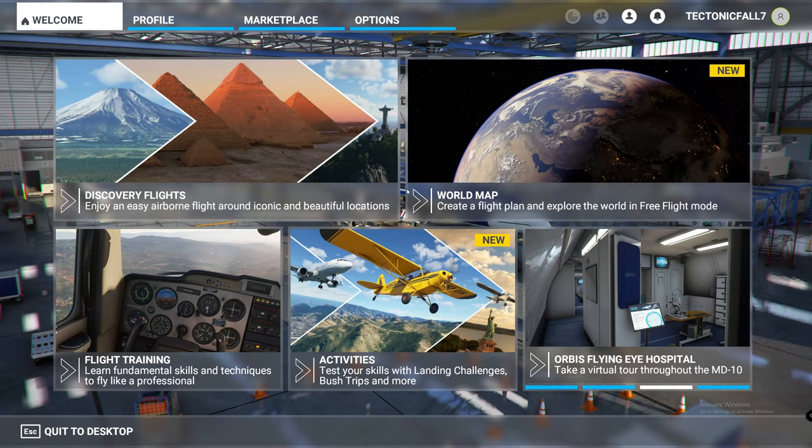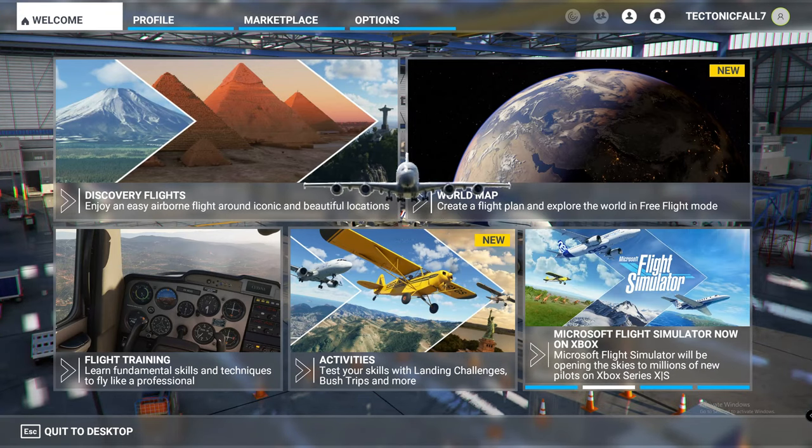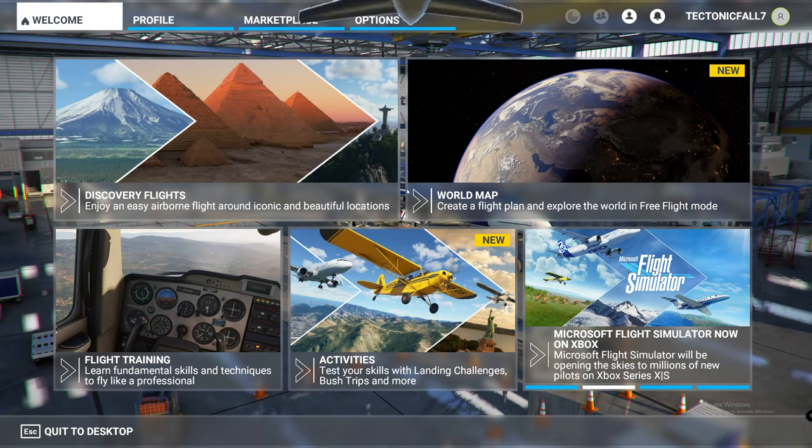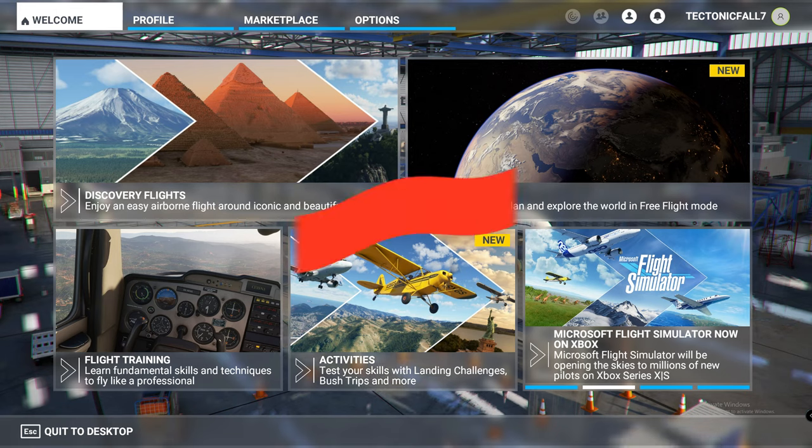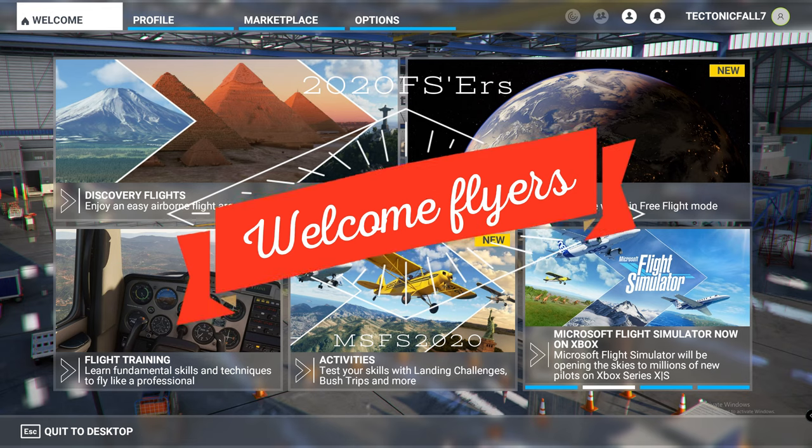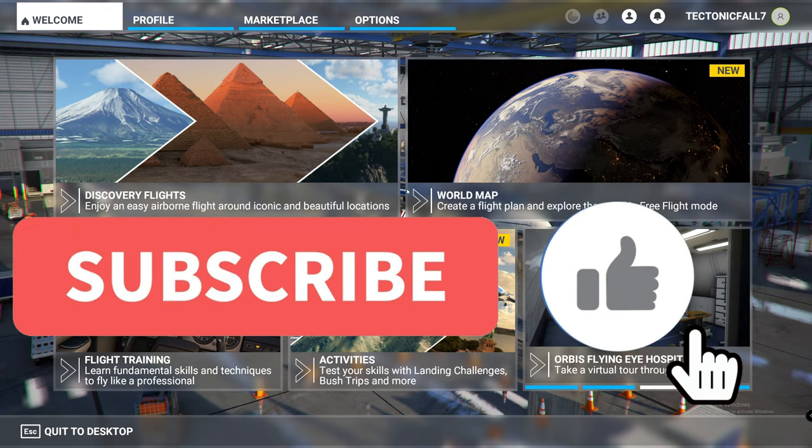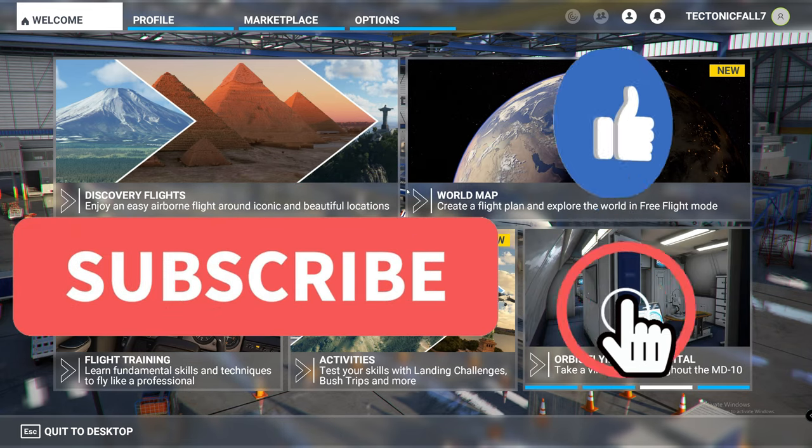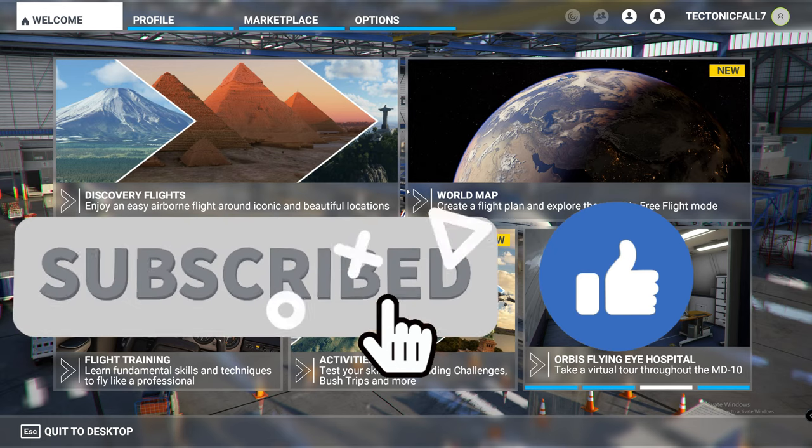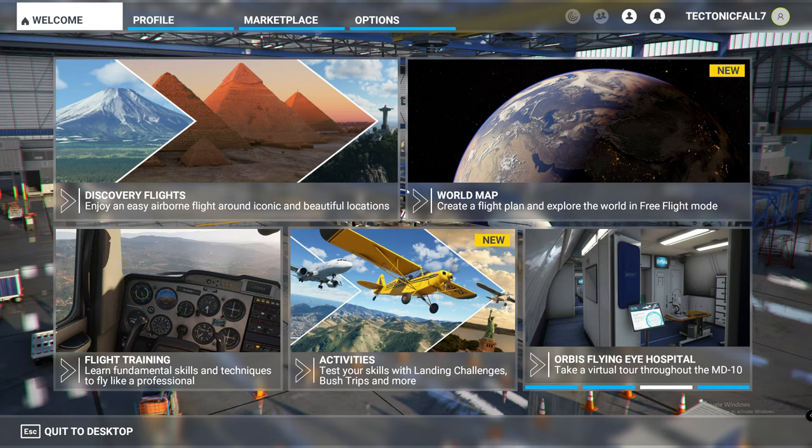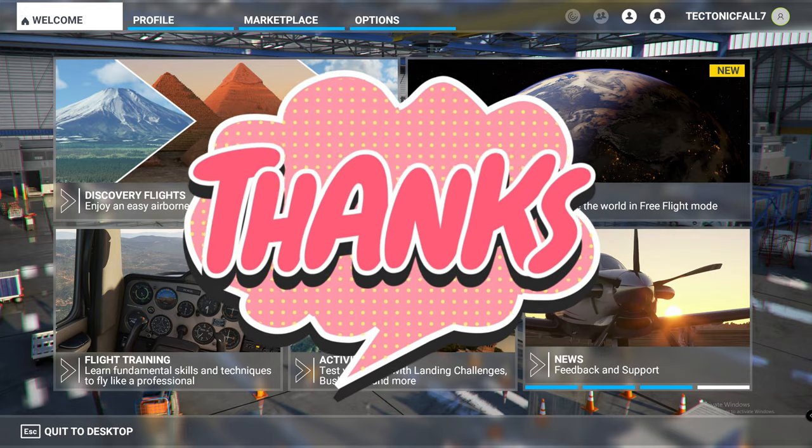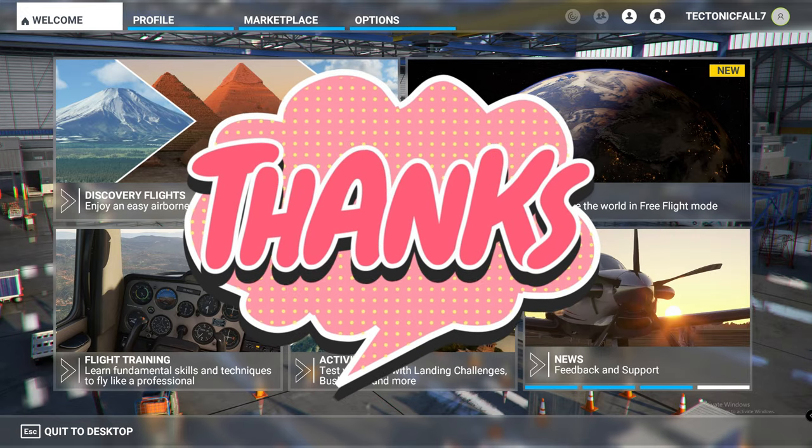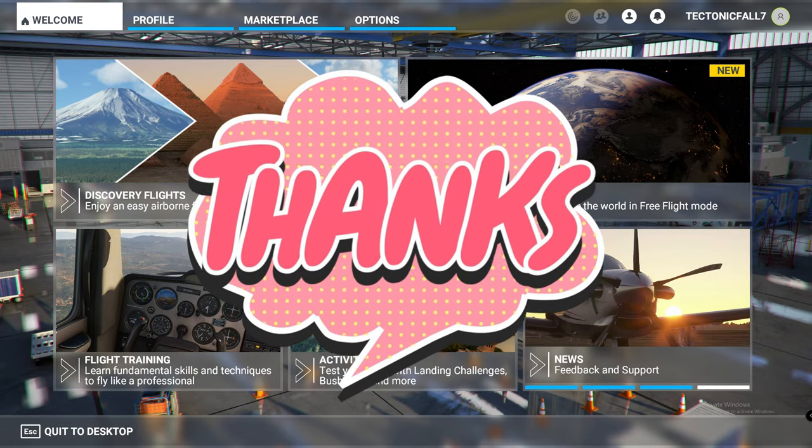Hey everyone and welcome back to another episode of 2020 Flight Simmers. If this is your first time joining us here on the channel, I would love to welcome you and suggest you go down below, hit that subscribe button, tick that little bell and smash that thumbs up button. You don't want to miss any of our future videos and it lets us know we're doing a good job here at 2020 Flight Simmers.